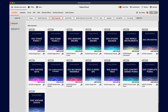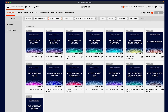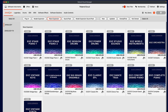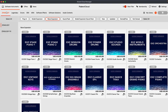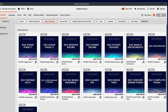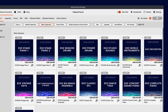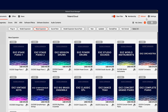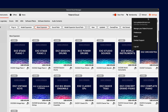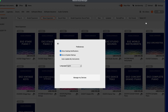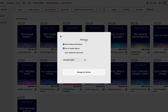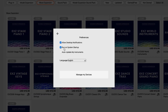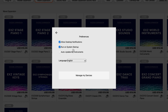Another nice new feature is a setting that will enable Roland Cloud Manager to perform automatic updates on your instruments, effects, and packs. There's no need to constantly check for updates or fixes. Just make sure run at system startup is checked and auto update is enabled in your preferences.